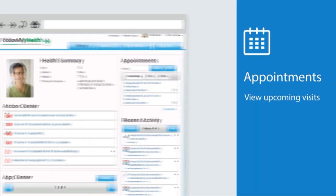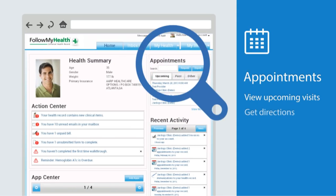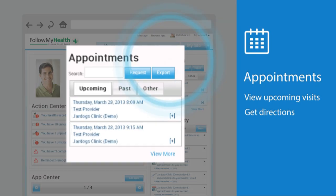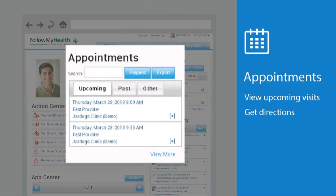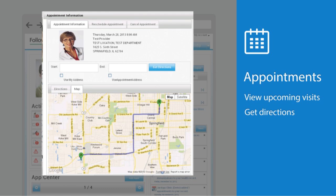Moving over to the top right side of the screen, you'll see Appointments. This is where you can view upcoming or past appointments. Click the plus sign to take further action such as rescheduling, canceling, or even getting directions to your appointment.